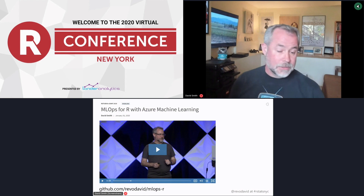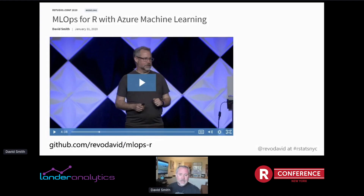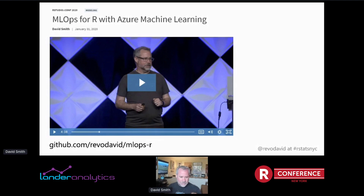The talk today is about building machine learning applications with R using an end-to-end continuous integration, continuous deployment process built around machine learning operations, or MLOps. This is basically a sequel to a talk I gave at the RStudio conference in January. You can find that at the GitHub repository link on screen — the slides are there and also a link to the RStudio website where you can watch the recording.